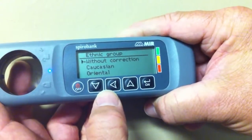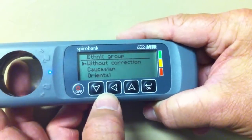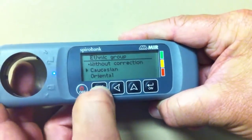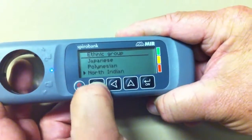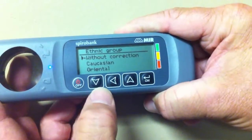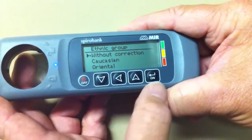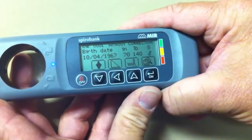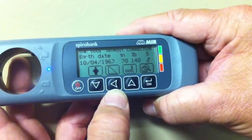Choose the ethnic group of the patient. If the patient is Spanish or Hispanic, you can choose that option — scroll all the way down to the without-correction selection. Hit the on button, then use the ramp button to begin your test.